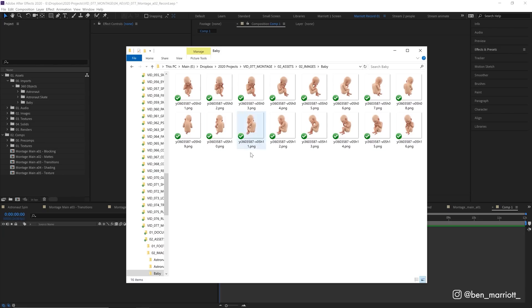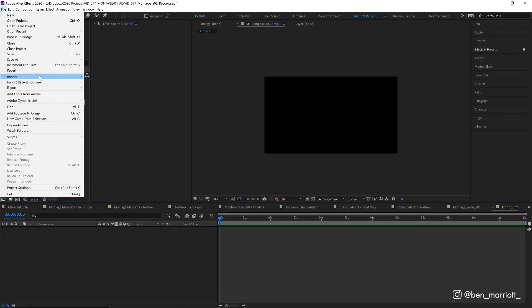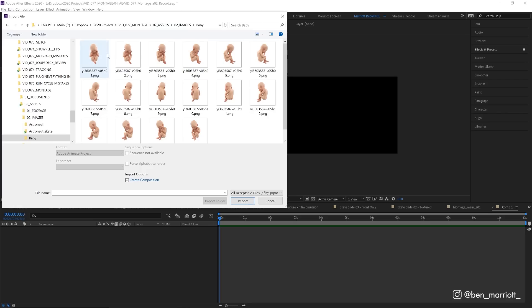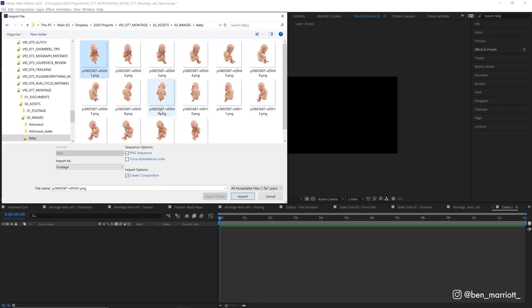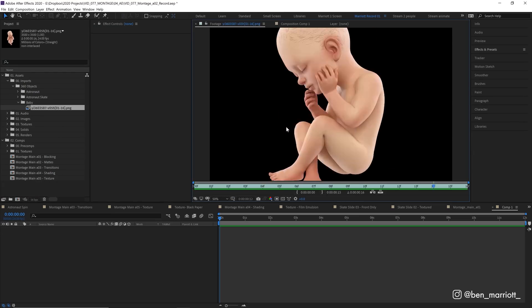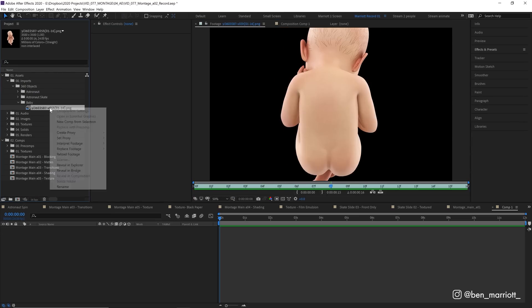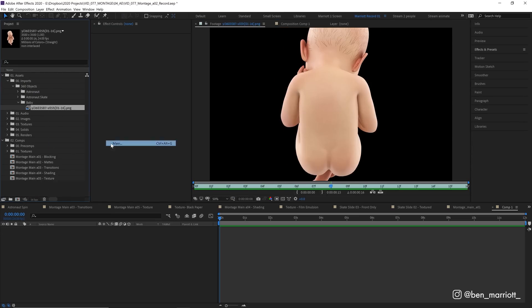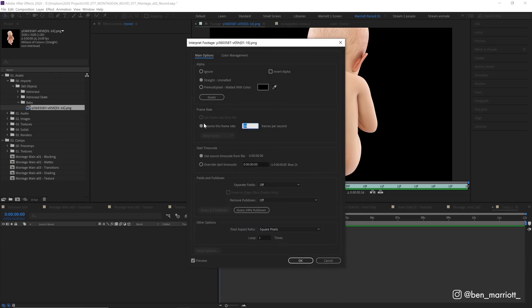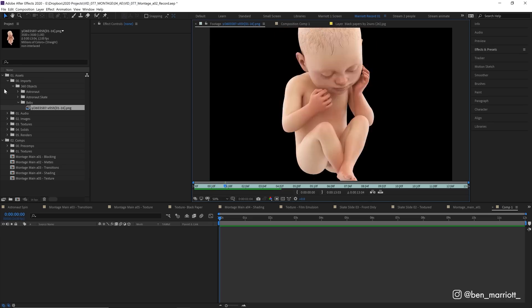So to get our spinning baby, which is 16 PNGs at the moment, we are going to in After Effects go up to File, Import, find those PNGs, click the first one, make sure that PNG sequence is selected, and click Import. And that will stitch them together, animate it in a sequence. Let's right-click the sequence, go to Interpret Footage, Main. We want this frame rate to be 12 frames per second, and we want it to loop, let's say, 10 times. There, that works great.